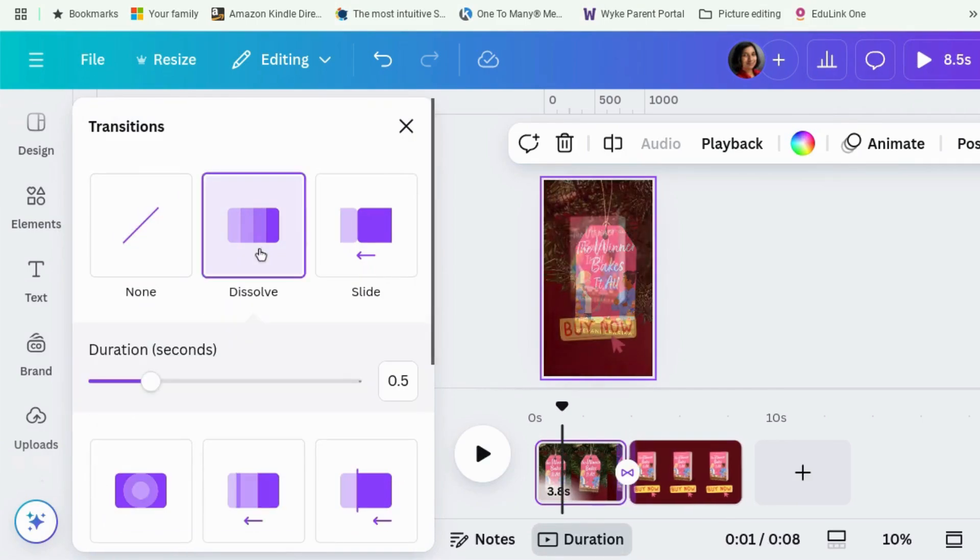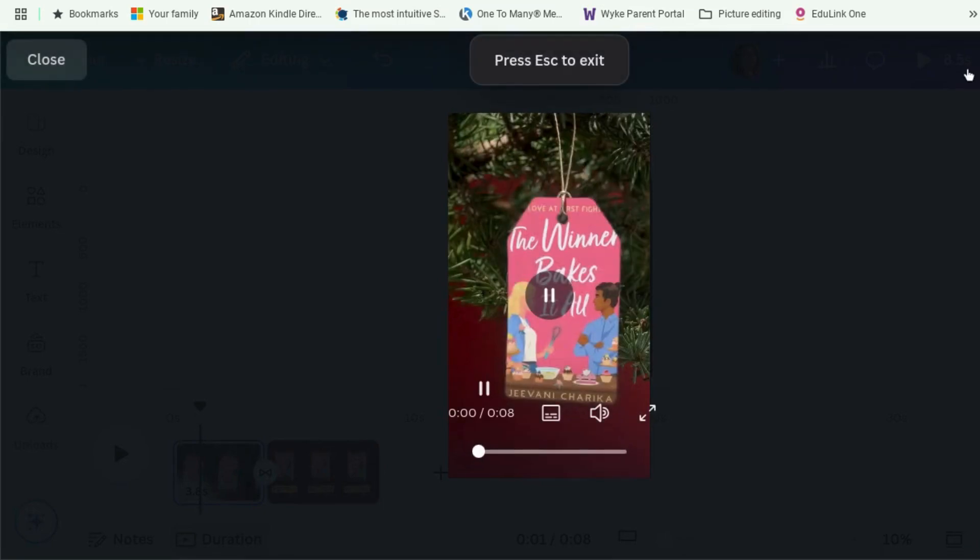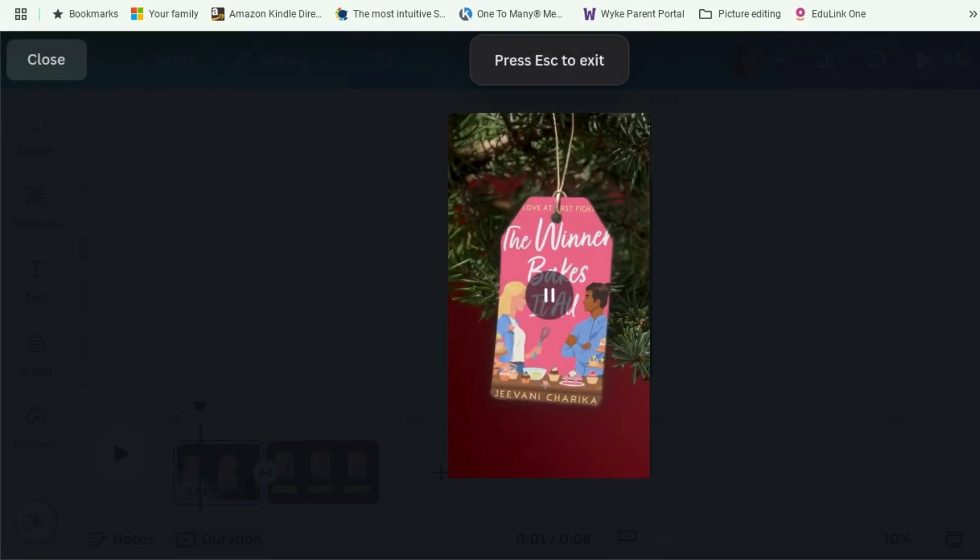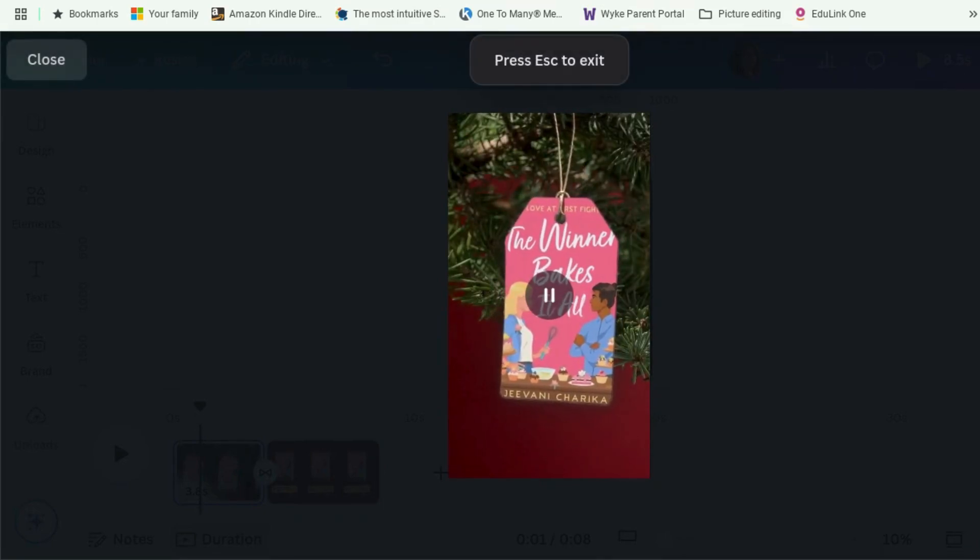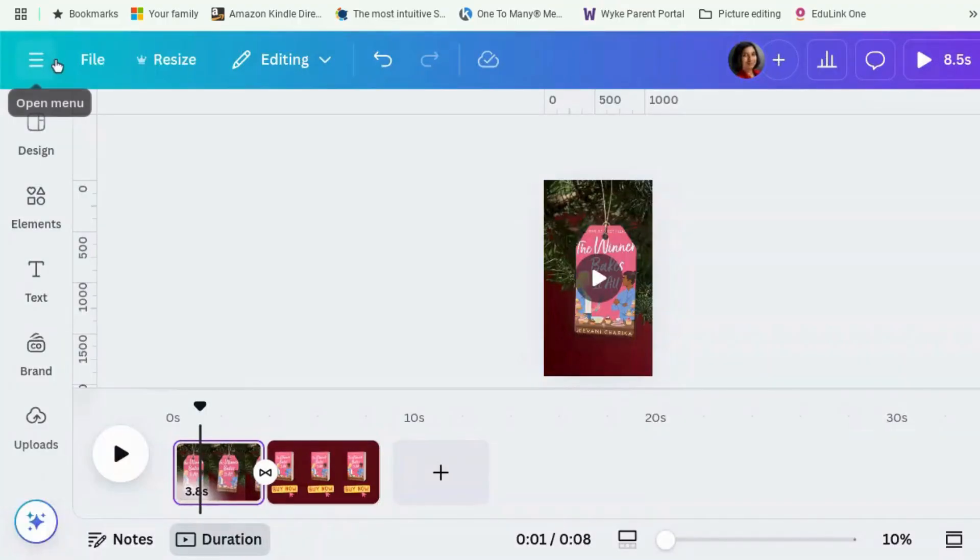And something like dissolve is quite nice. Let's see what that looks like. That's good. And if you want it, you could write something along the lines of...